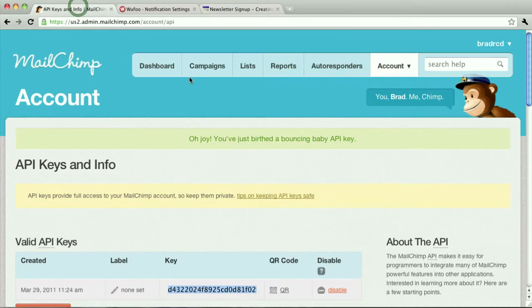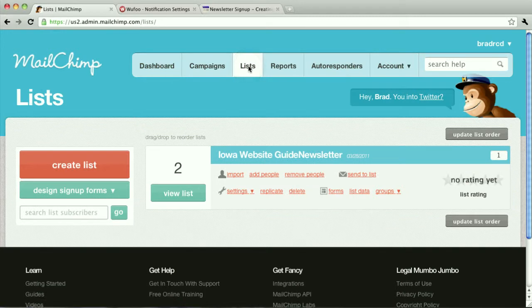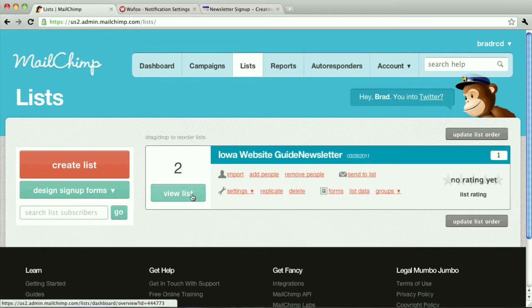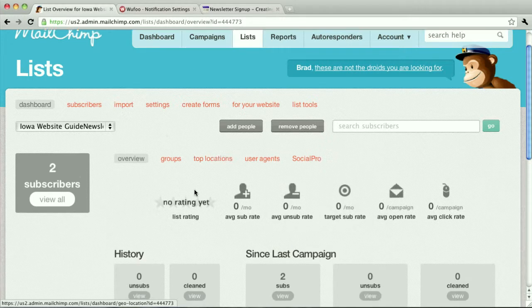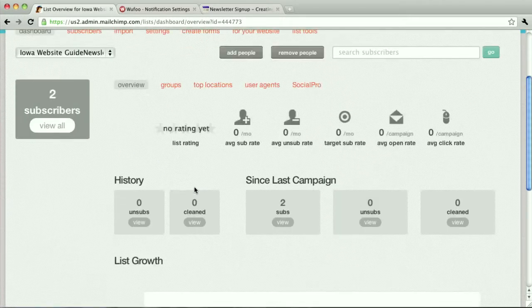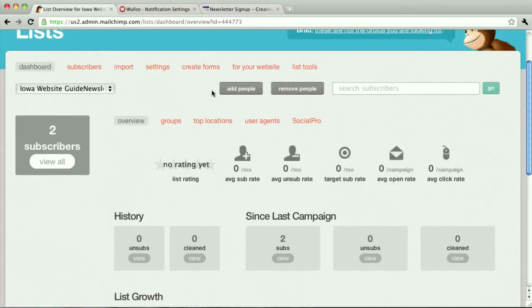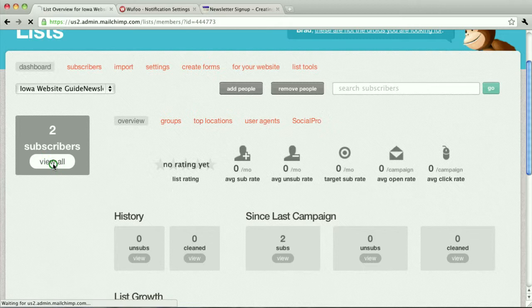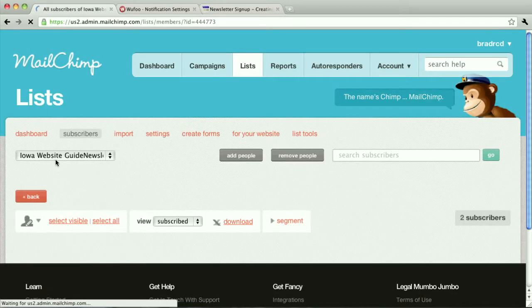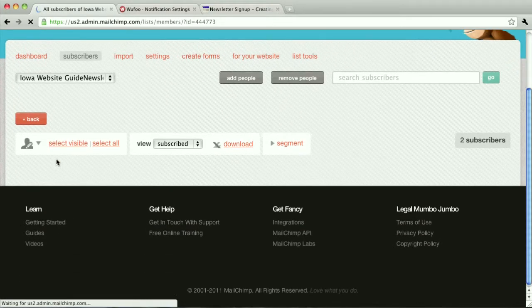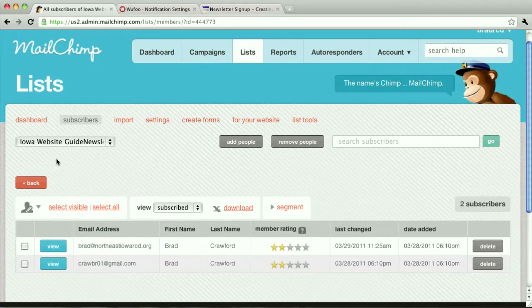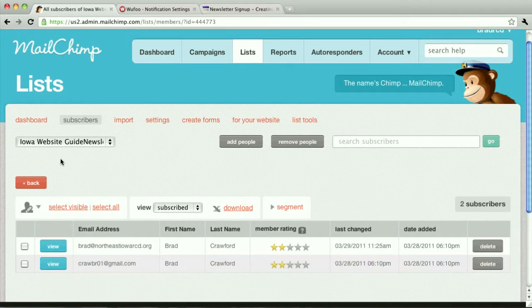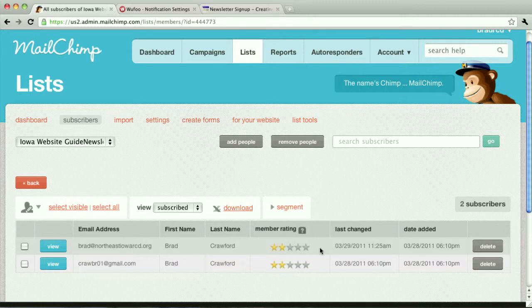And then check back over in Wufoo, or MailChimp, I'm sorry, you can see... There I am. Just added. Right at northeast.rcd.org. So, that's it.